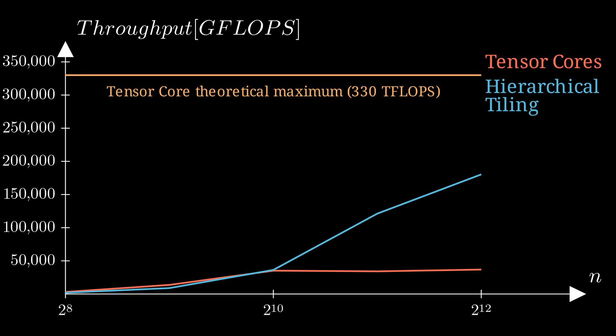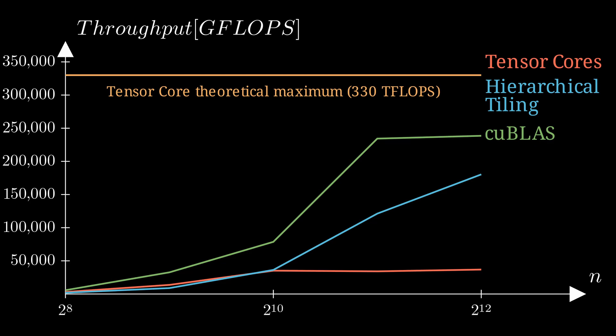But that's still off from our theoretical maximum, and to be honest, this is something that we will never achieve. To see what is the state-of-the-art, we can run Kublaz kernels from Nvidia. This will be our reference point from now on.